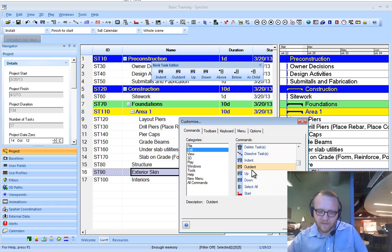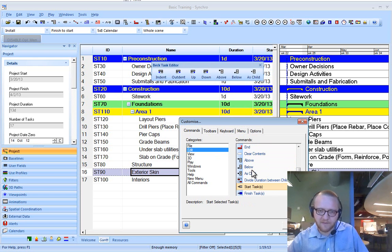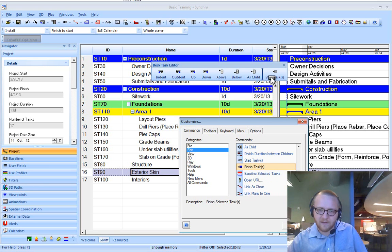And then also I'll type S to get to start tasks and finish tasks.